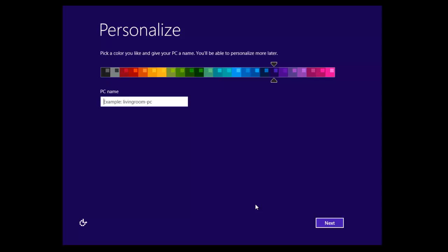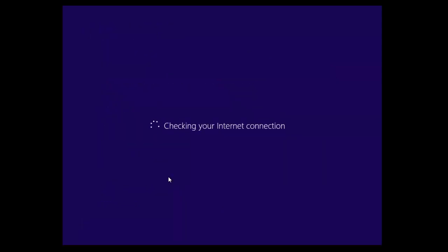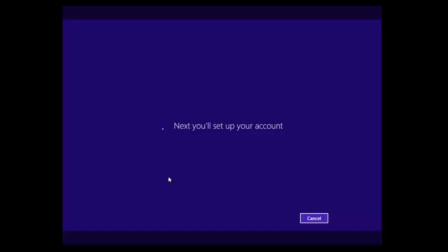Now in the PC name we'll just call it test1. Now what this will do is it will check for an internet connection before it uses Microsoft accounts.